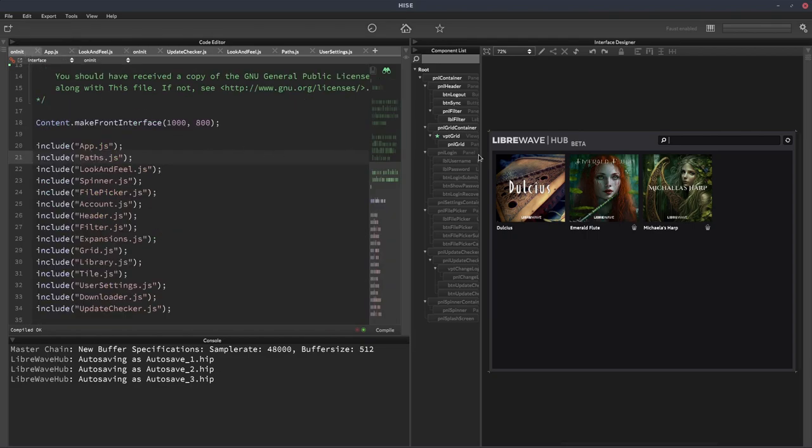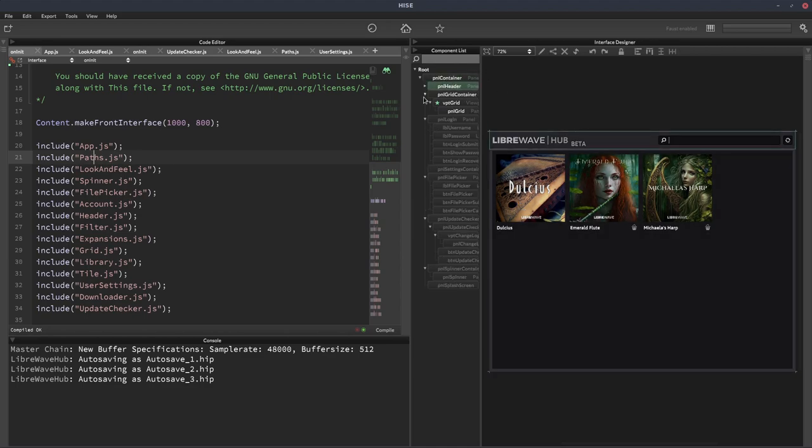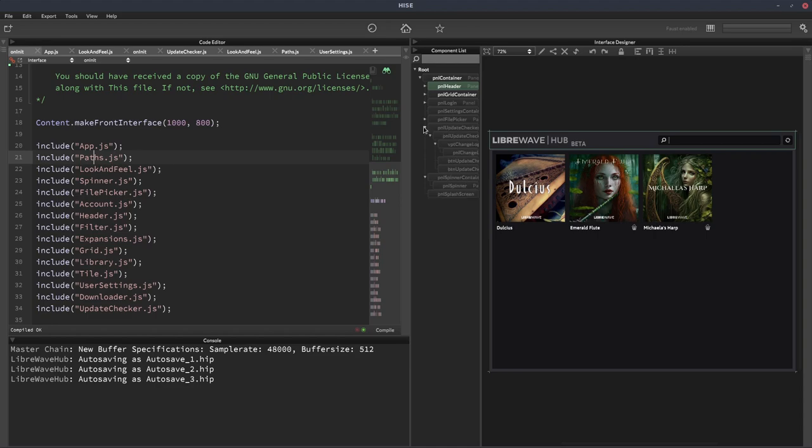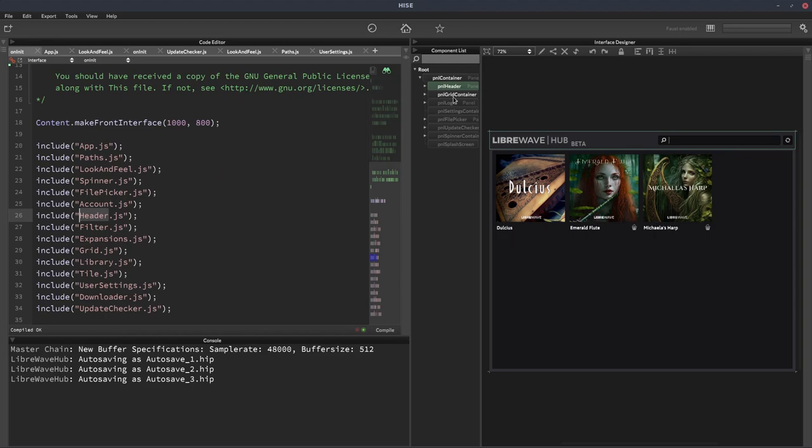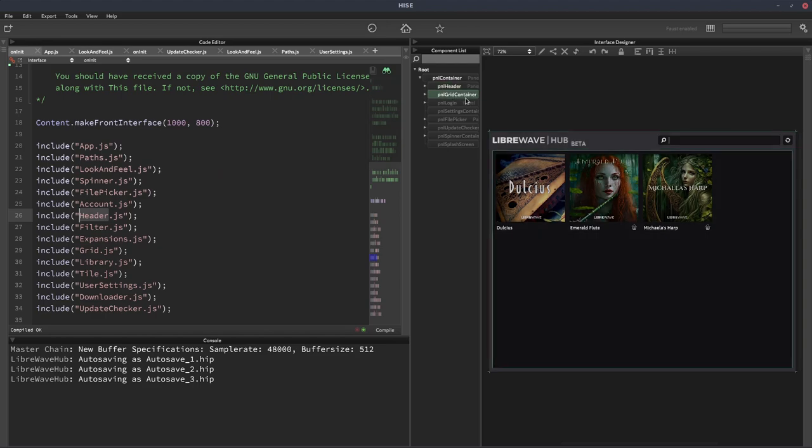And then after that, I tend to do one namespace per section of my UI. And it usually matches one of the panel names. So I organize my UI into panels. So in this case, I've got one called pnlheader. So I should have a namespace with that name. And there it is, header. And then I've got this one called gridcontainer. So there'll probably be one called grid. And yep, there it is.